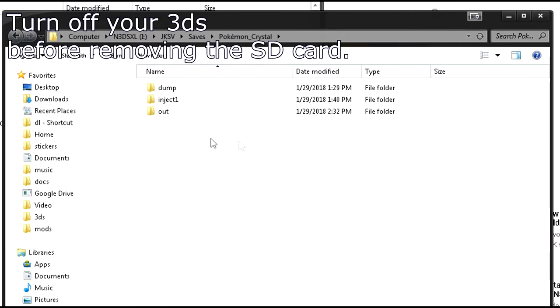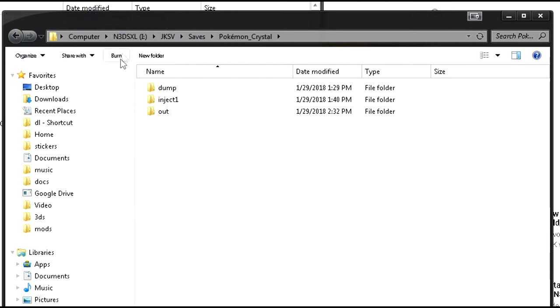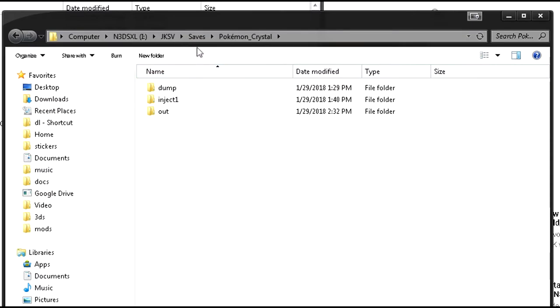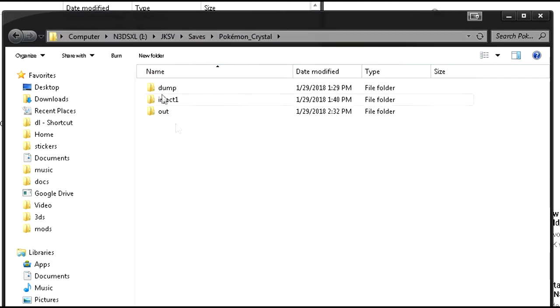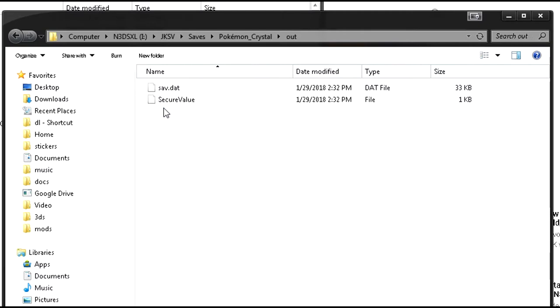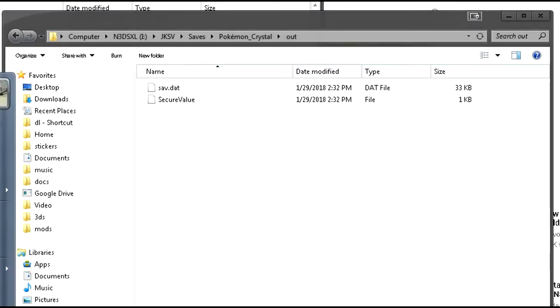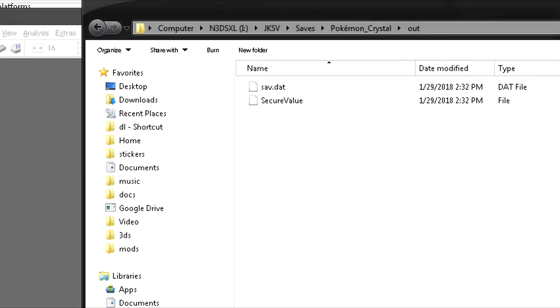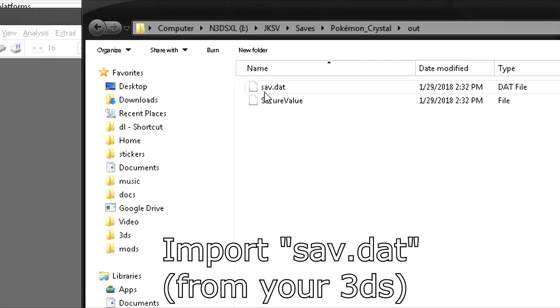Alright, once you have your micro SD card in, go ahead and find the folder. It should be in the JKSV folder, then open up Saves, then open up Pokemon Crystal. As you can see, I have multiple folders here. What we called our export was out, so that's the folder I'm going to open. You'll see two files here, so the next thing you'll need is a program called HXD, which is the same thing he used in his tutorial. Load up HXD, and you can simply drag and drop your saveData.dat.